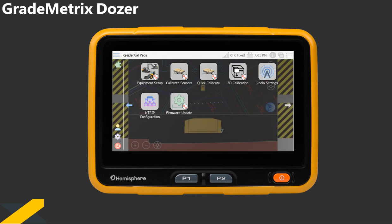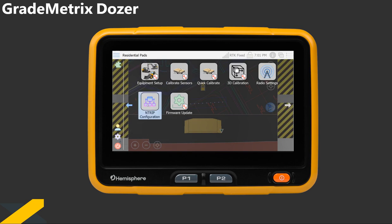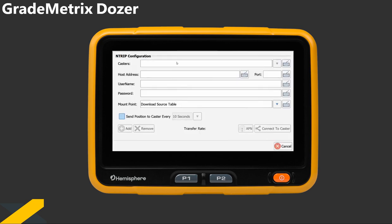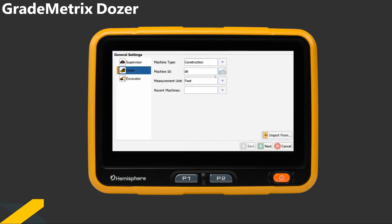There's a second page to the menu. This is used to change the radio channel or add credentials to a VRS network. This is also where the install wizard is located.